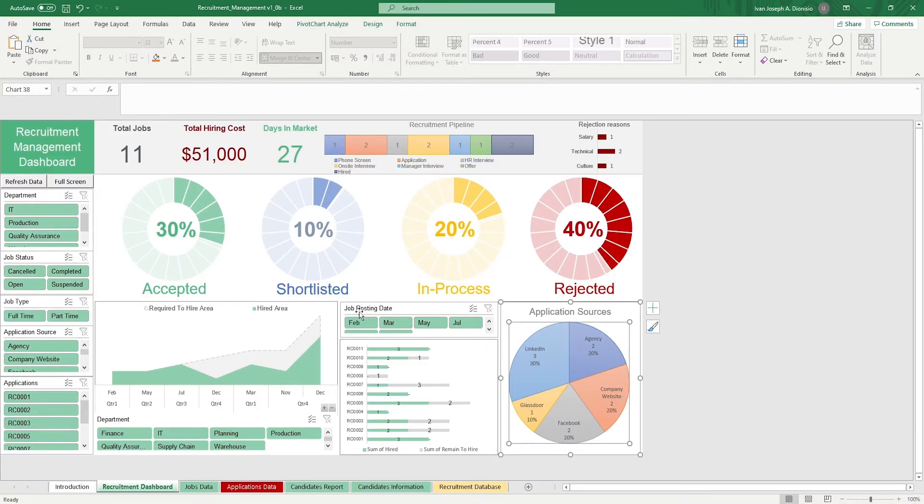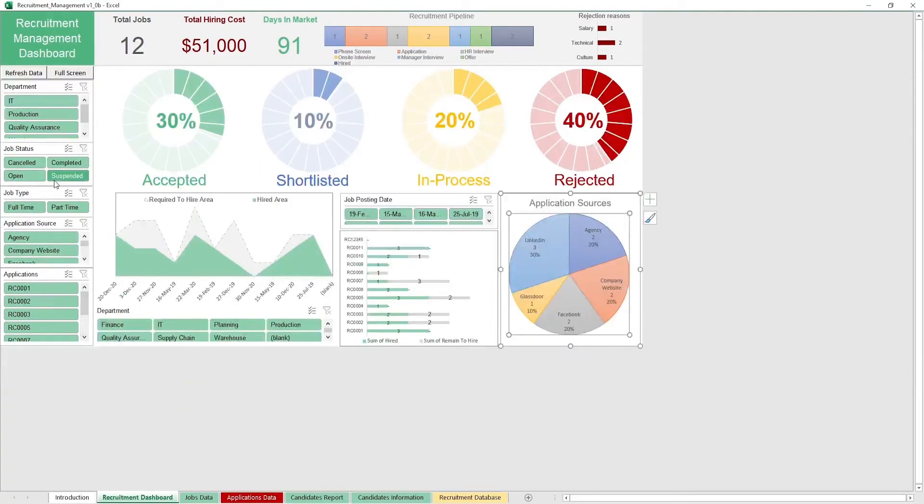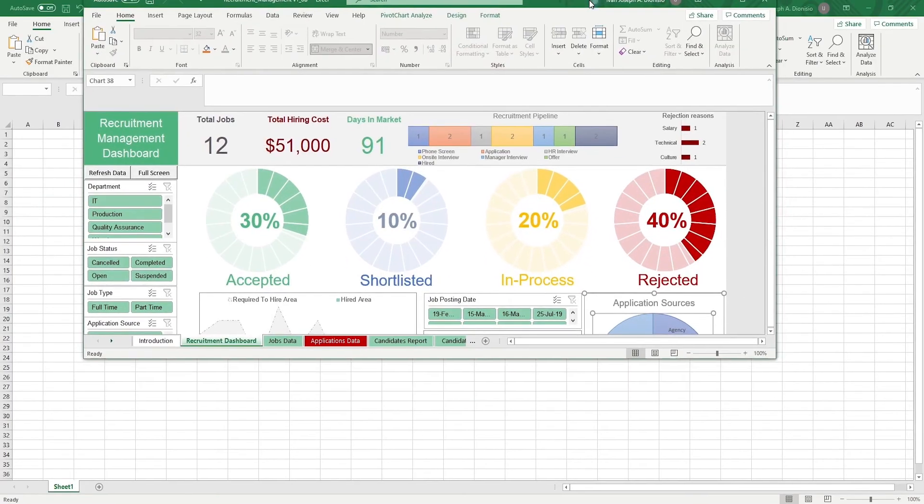For both the recruitment dashboard sheet and the candidates report sheet, they have a refresh macro button to update the charts with new data that you enter. We also have a full screen macro button, which when pressed hides the ribbon. If you want your ribbon back, just minimize the window and it should be right there.